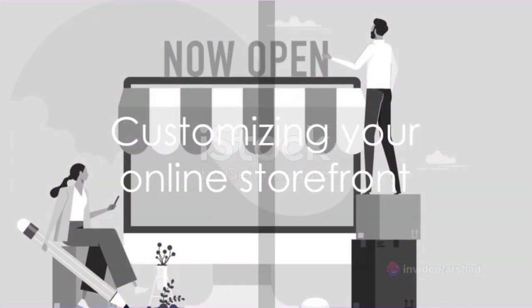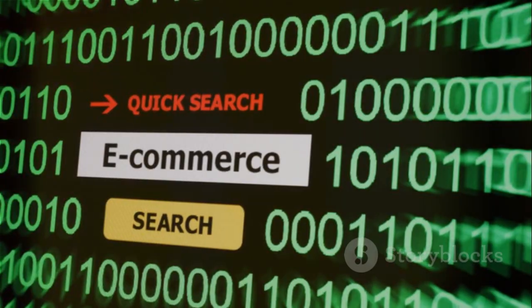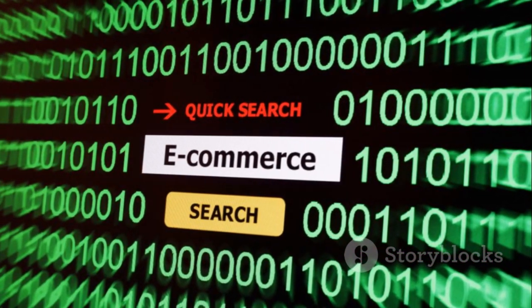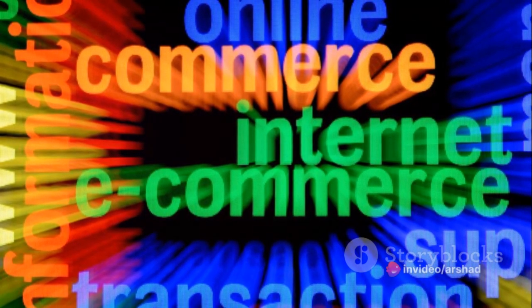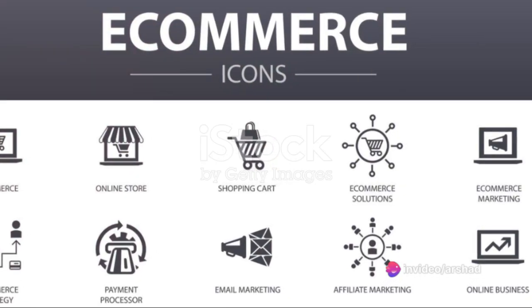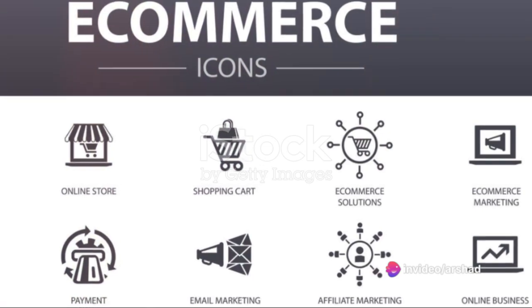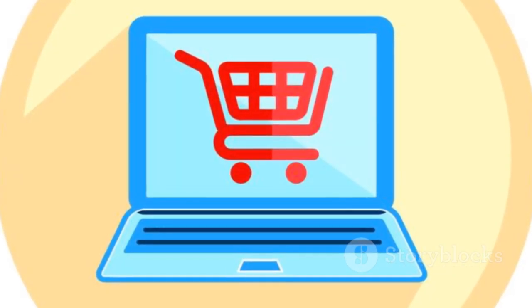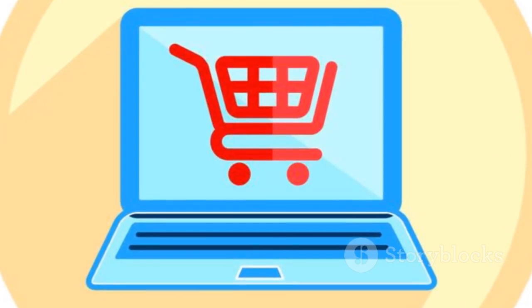Once your store is set up, you will be directed to the Admin screen. Here is where you can start customizing your store, upload products, and set up payment and shipping options. But before you dive into all of that, you need to set up your online storefront. To do this, click on Online Store under Sales Channels in the left-hand menu.